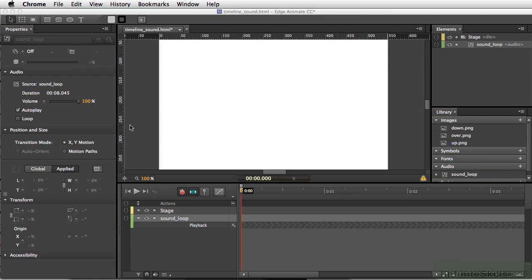So even though Edge Animate is not a sound editing program per se, you can still start using different aspects of music you've brought in or sounds that you've brought in just by controlling them using the properties as well as the timeline.